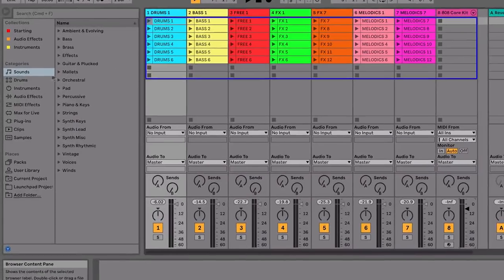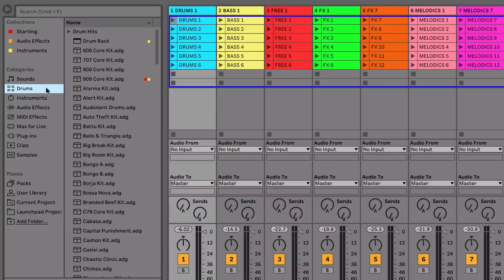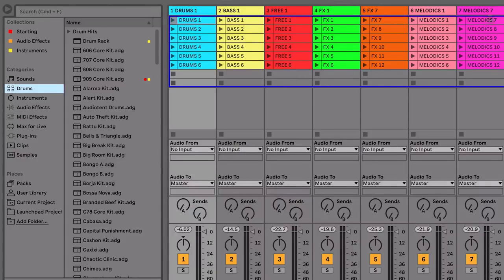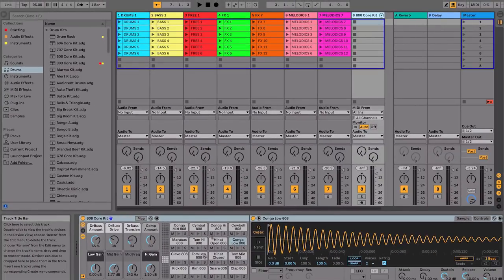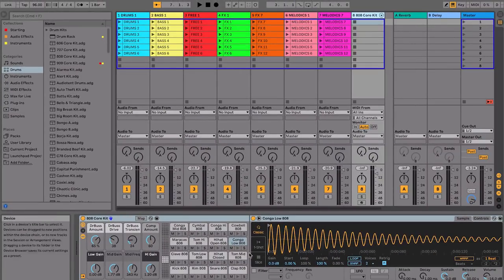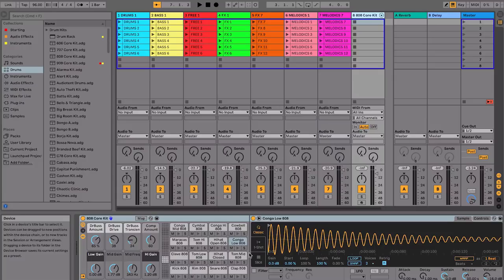Live comes with a range of great sounding drums, which you can find under the Drums folder in the browser section on the left-hand side of Live. In this project, we already have an 808 drum kit loaded on Track 8, which we'll now make a beat with.